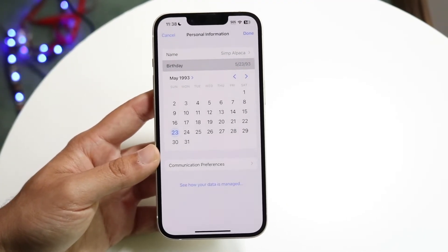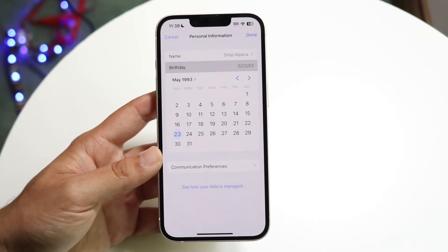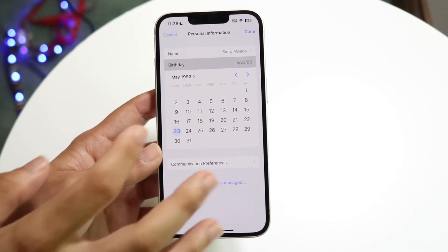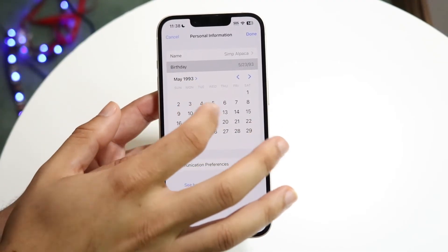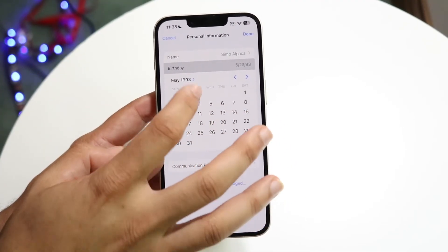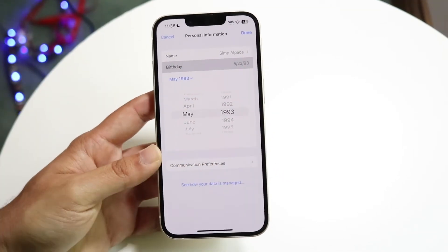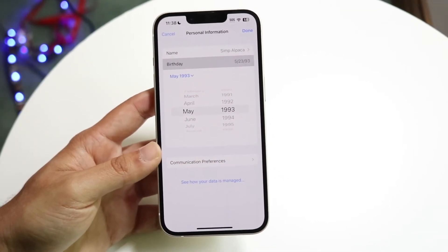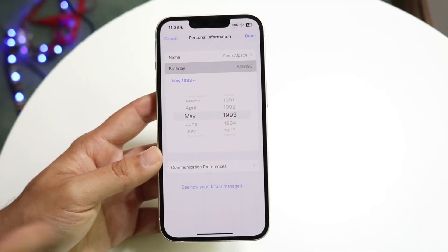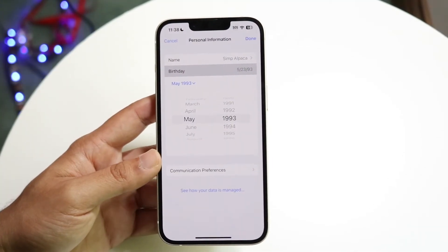Now you can go ahead and edit this birthday whichever way you want. If you want to change your birth year, you can just scroll this way. If you want to change your birth month, you can scroll this way. You can also tap on the year and change it that way, which is probably a little bit easier for some people. So you can swipe through and change whichever birthday — whichever year, whichever month you were born in.